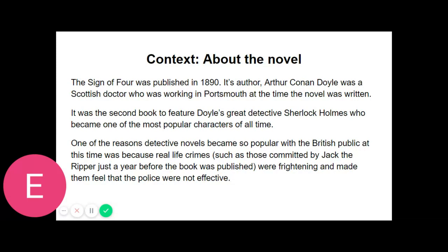He tossed over, as he spoke, a crumpled sheet of foreign notepaper. I glanced my eyes down it, catching a profusion of notes of admiration with "très magnifique", "coup de maître", and "tour de force", all testifying to the ardent admiration of the Frenchman. "He speaks as a pupil to his master," said I. "Oh, he rates my assistance too highly," said Sherlock Holmes lightly. "He has considerable gifts himself. He possesses two out of the three qualities necessary for the ideal detective. He has the power of observation and that of deduction. He is only wanting in knowledge, and that may come in time. He is now translating my small works into French."